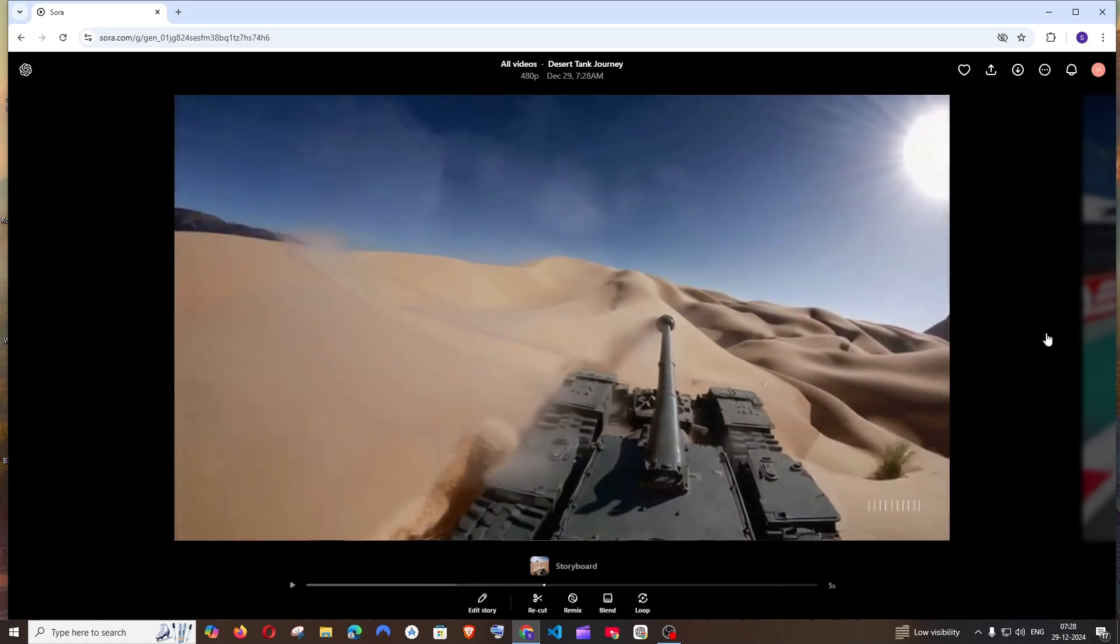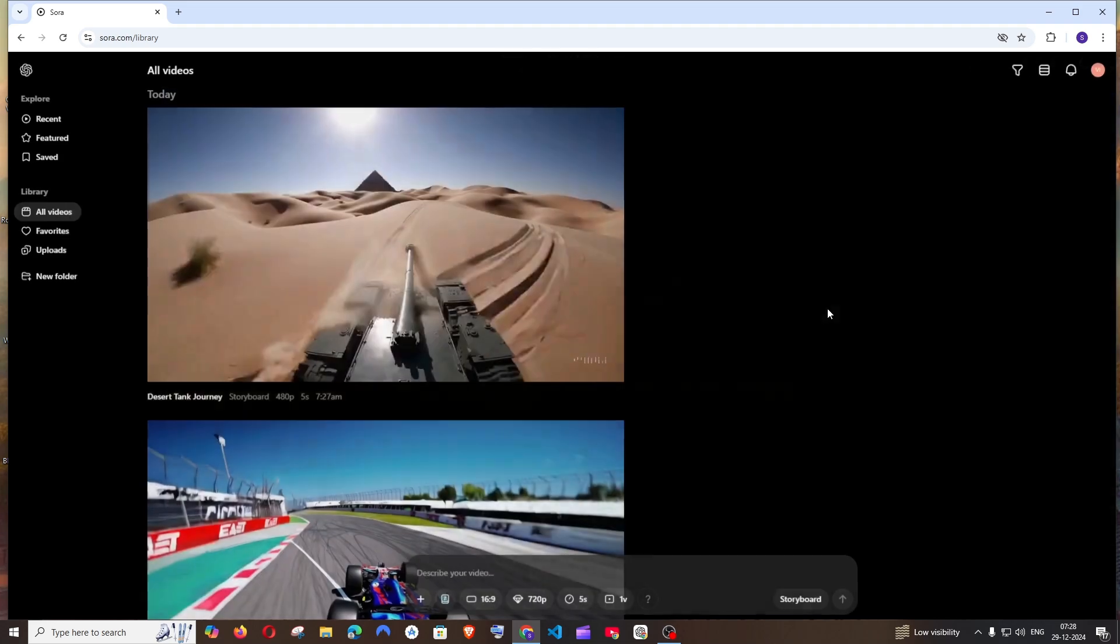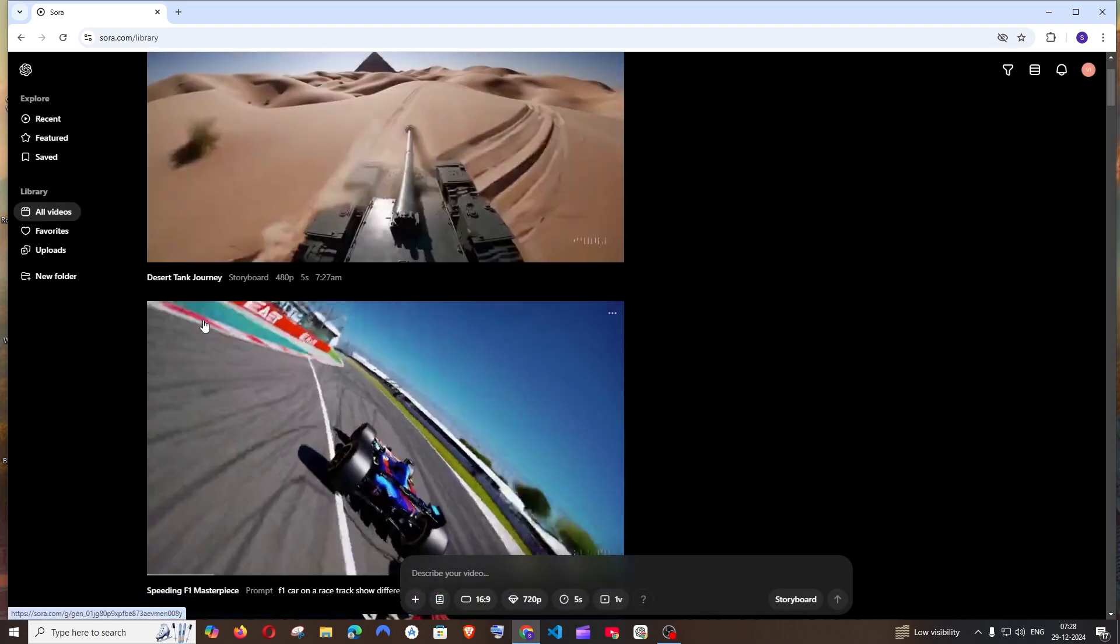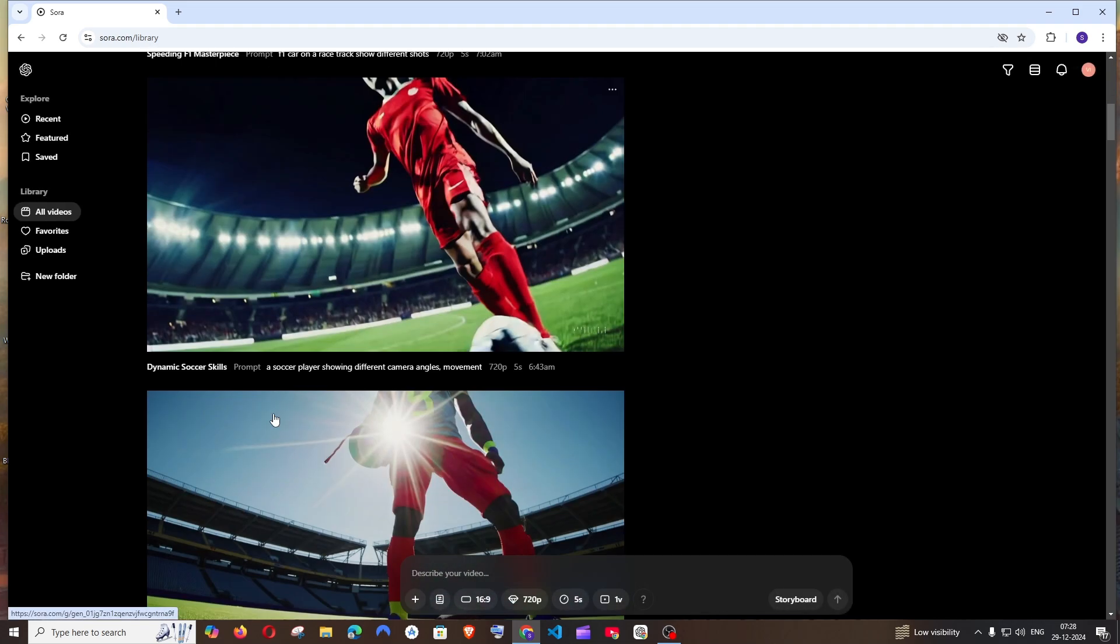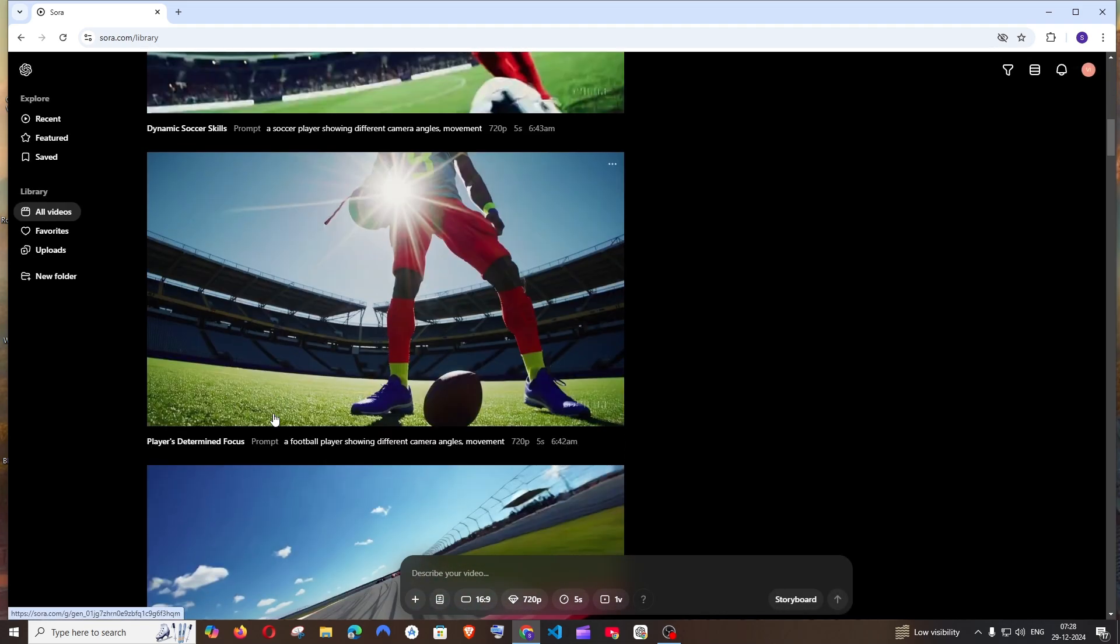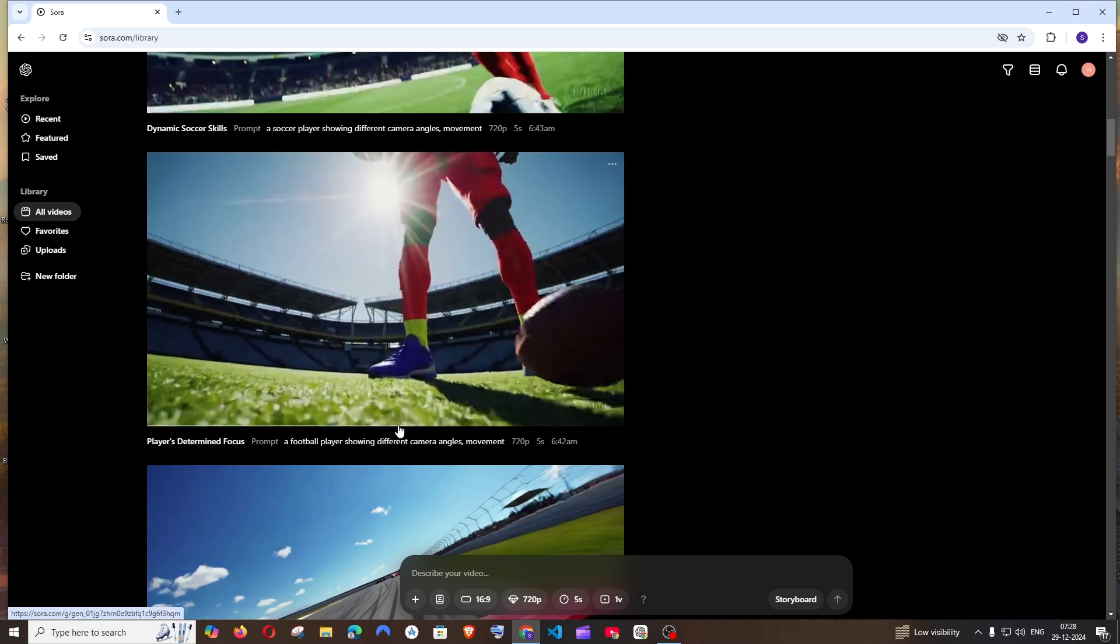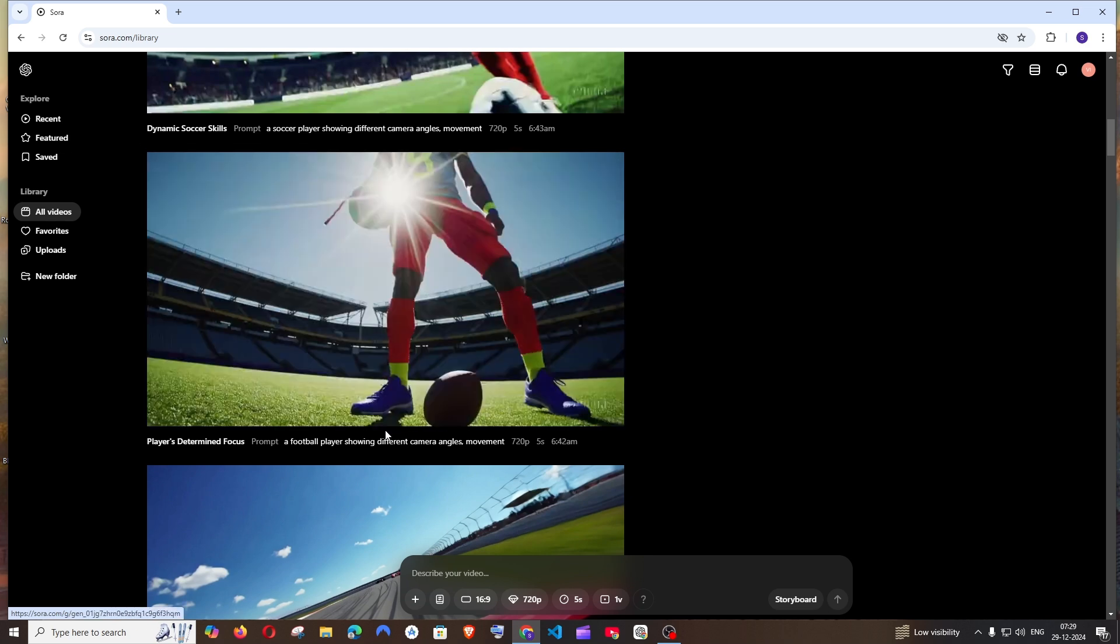You can do this with the videos that you have created also from all videos library, and you can even extend or recut the videos that other people are doing with recent and feature also. It works for everything.